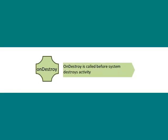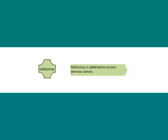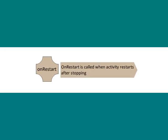onDestroy callback is called before the activity is destroyed by the system. onRestart, this callback is called when the activity restarts after stopping it.